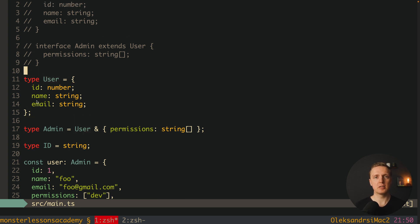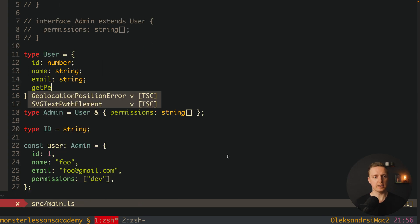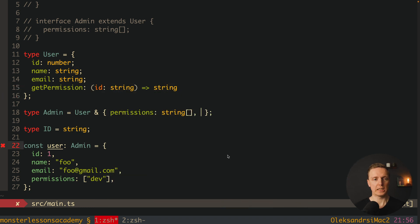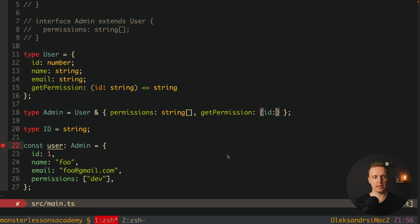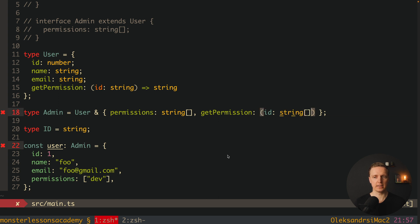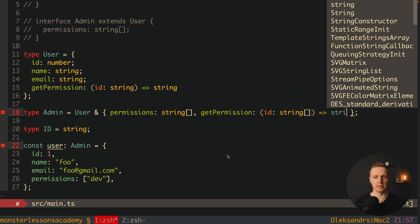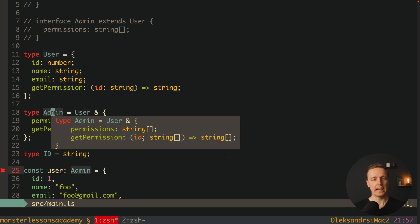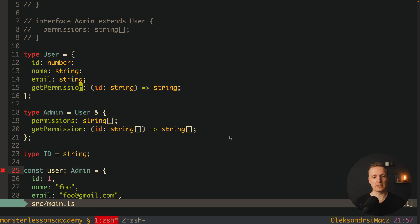Here is the main difference between types and interfaces. If inside our User interface we define getPermission accepting an id as string and returning a string, we can add function overloading inside Admin with getPermission accepting an array of strings and returning an array of strings. With type there's no error — our Admin type has getPermission with both signatures: string to string, and string array to string array.